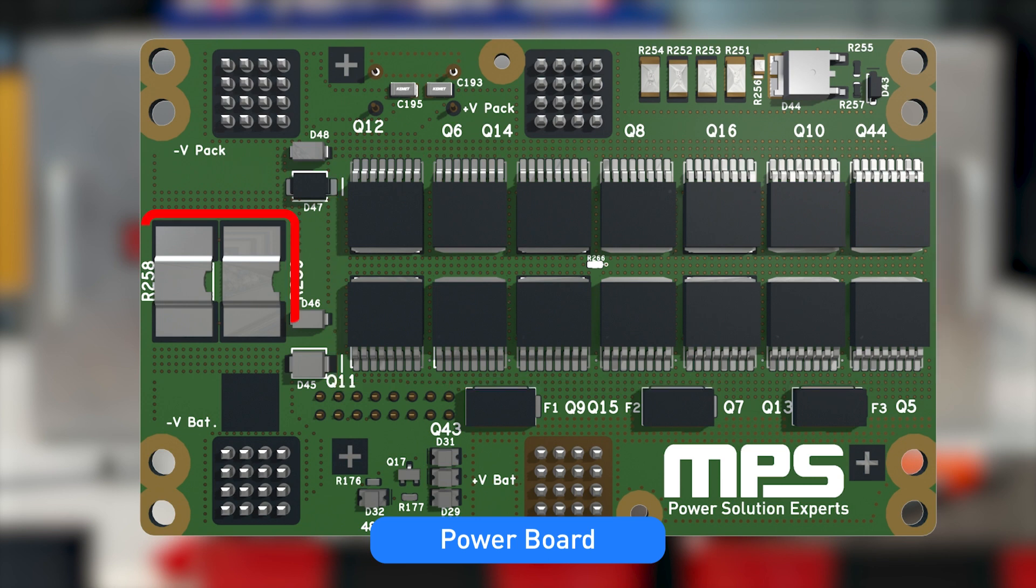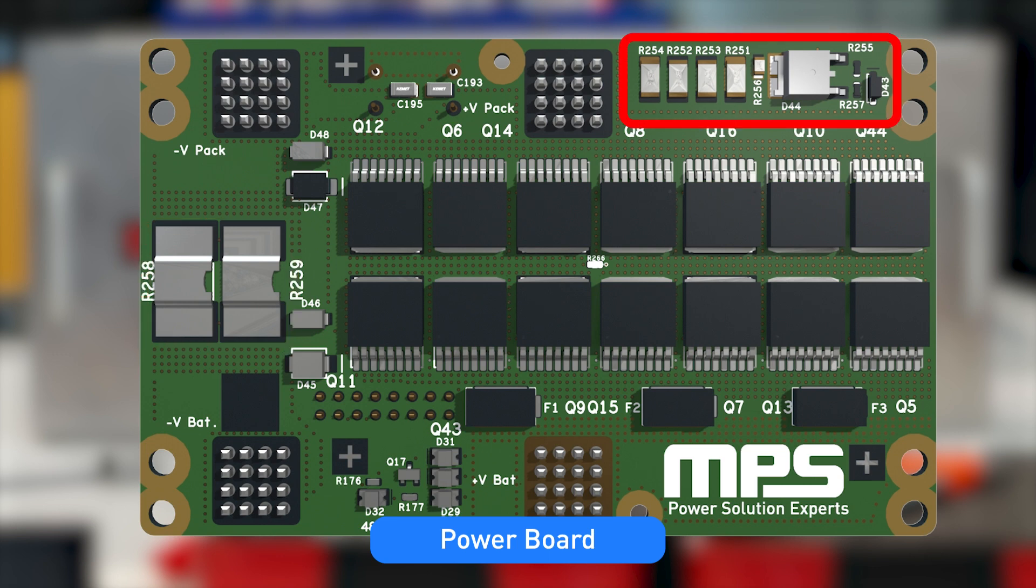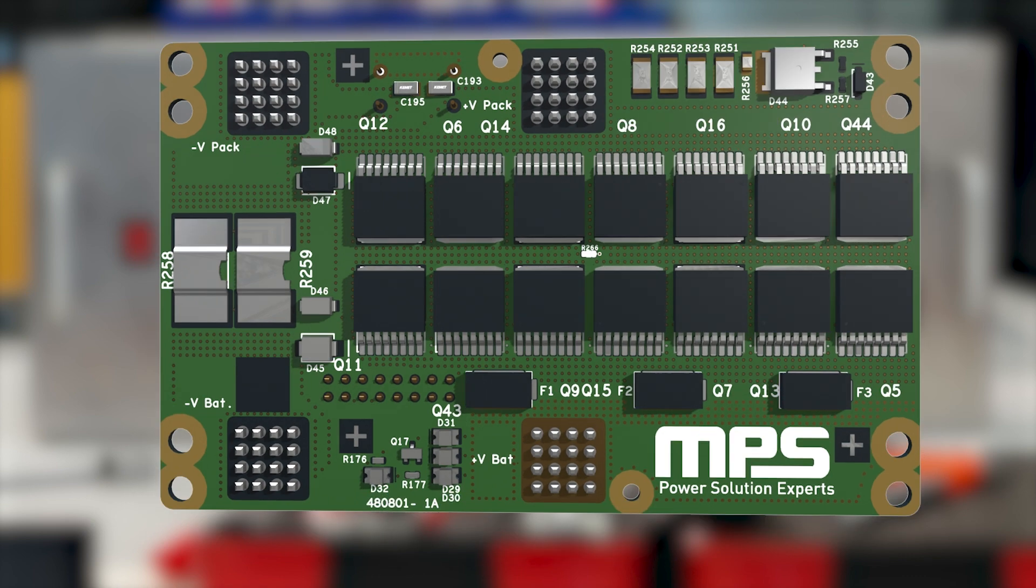It also includes a low side shunt resistor for current sensing, as well as overcurrent and short circuit detection. Furthermore, the power board also integrates a low current consumption mode, achieved using a P-channel MOSFET.